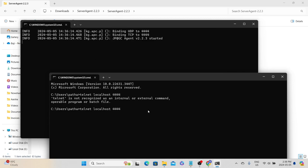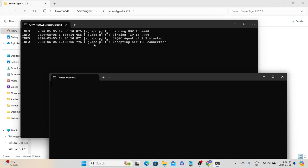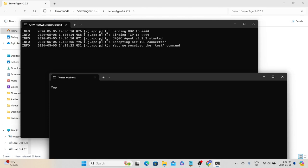Once you install telnet, run the same command again. Now on the server agent log, you can see it has accepted a new TCP connection because we tried to connect to the server agent machine. You can type 'test' and we get a response from the agent — the communication is working perfectly fine. This is how you can test from the worker node that it can communicate with the server agent.